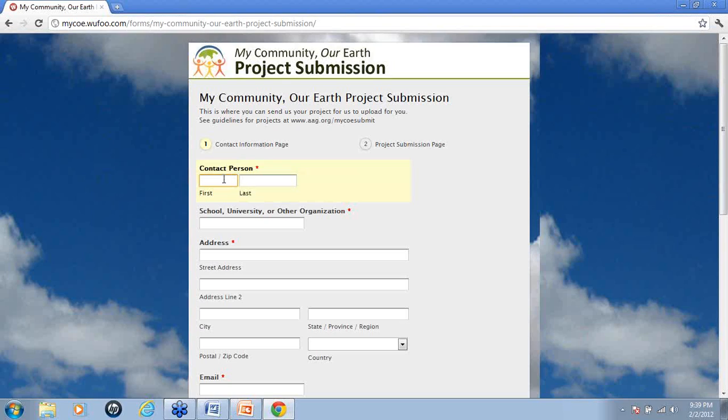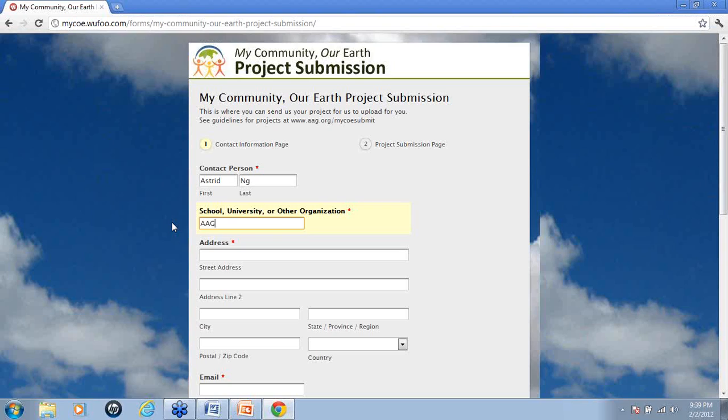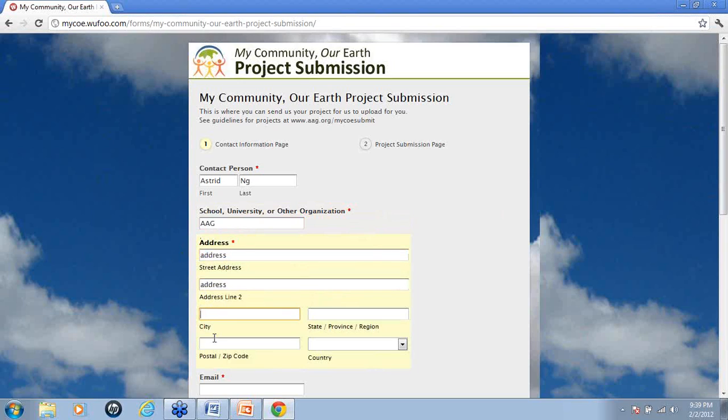So the first thing is a contact person, their first and last name, your school, your university, or whatever organization that you're with. We also need your address, so please give us your address.